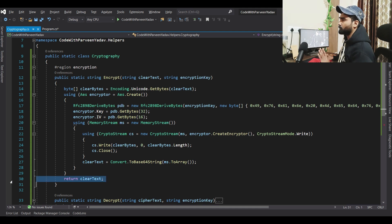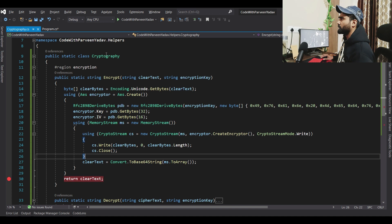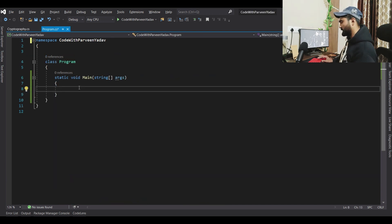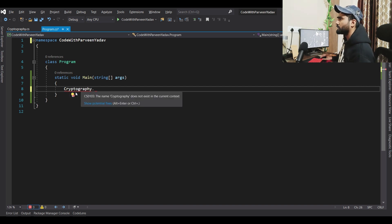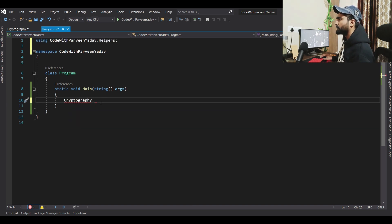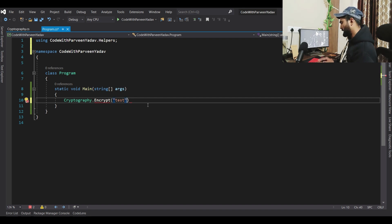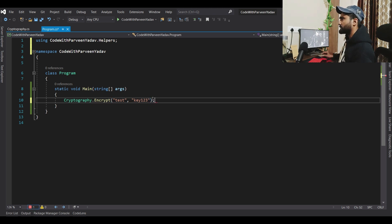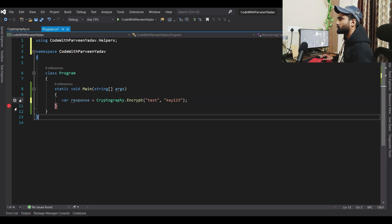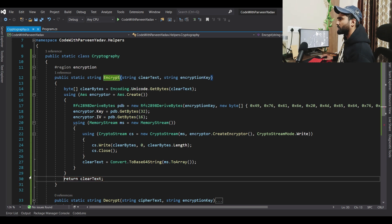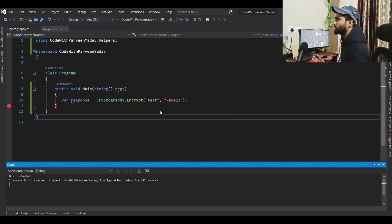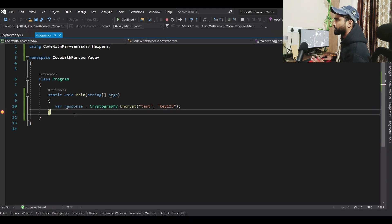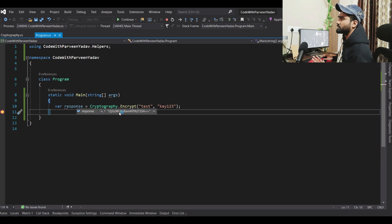Let's run this and set a breakpoint to see how it works. We will call the encrypt method, add a namespace, and perform encryption on the password. The test password will be 'test password' with a key 'key123'. Let's add a response variable so we can check the result.